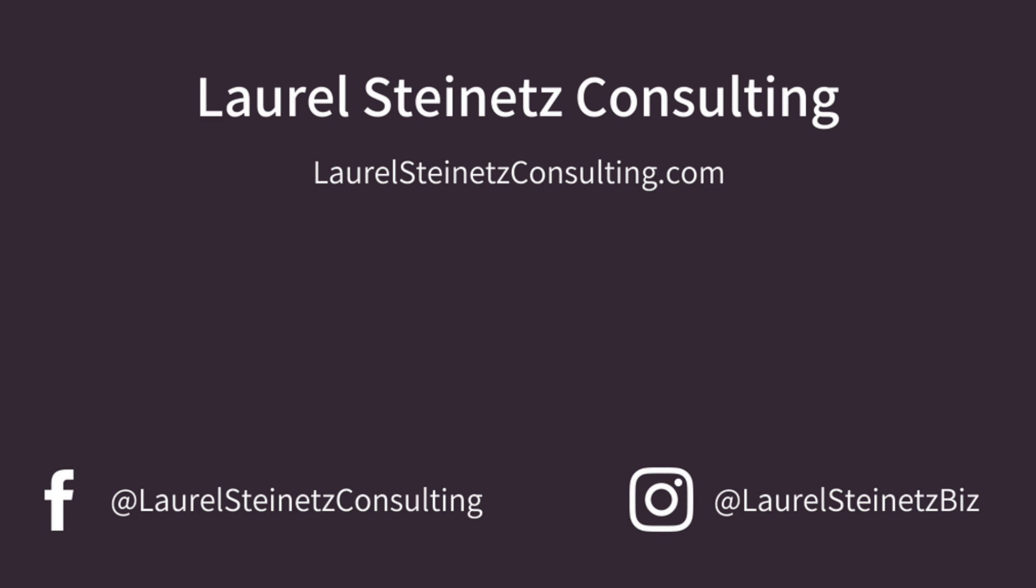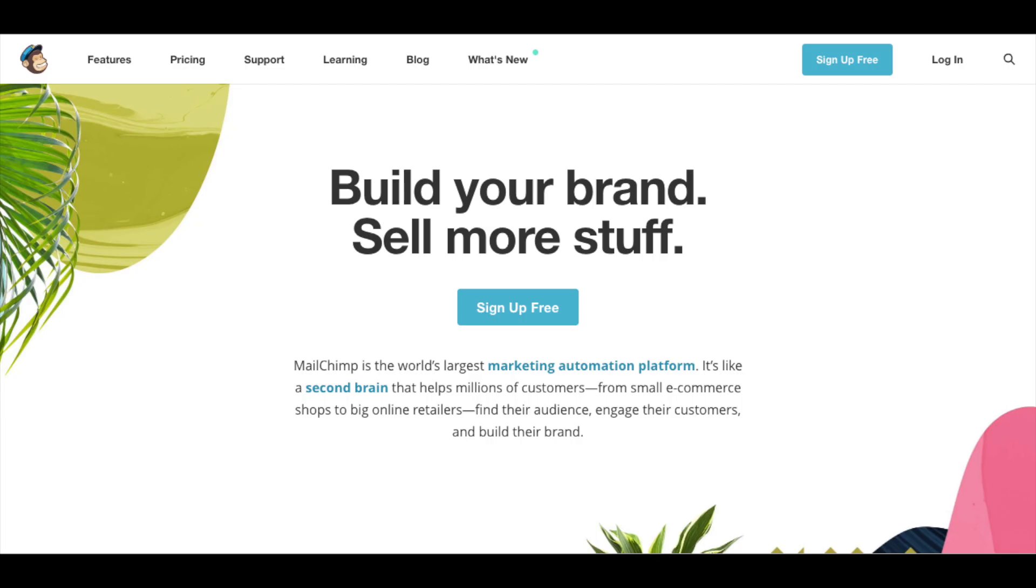Hey there, my name is Laurel Steinitz. I run a marketing firm called Laurel Steinitz Consulting and most of my work is teaching people how to use the software that will make their lives easier.